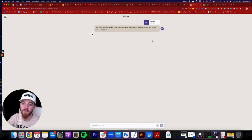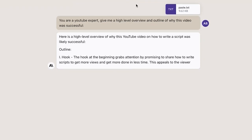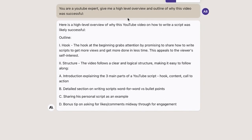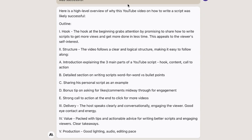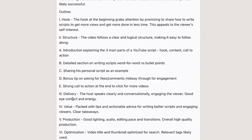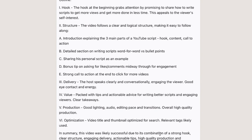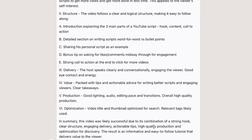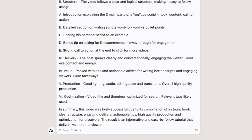Hit submit and watch what happens. Claude already titled it 'Mastering YouTube Scripts.' Here's a detailed outline of exactly why that video was successful. You've got the hook, the structure, the delivery, the value, the production, and the optimization. The conclusion: this video is likely successful due to its combination of a strong hook, clear structure, engaging delivery, actionable tips, high-quality production, and optimization for discovery — resulting in an informative and easy-to-follow tutorial.